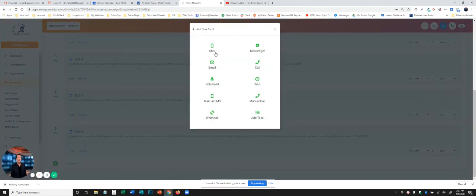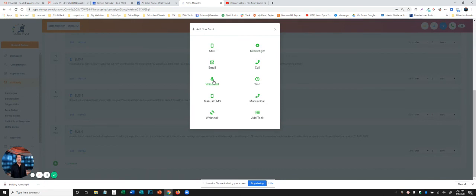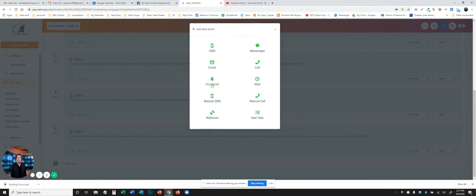Very simple. You just hit add event. What is it that you want to add to the campaign? You might add Facebook Messenger, voicemail. Webhook is an advanced strategy, which we'll show you later. But for right now, the majority of you are going to be using email, text, and voicemail drops.